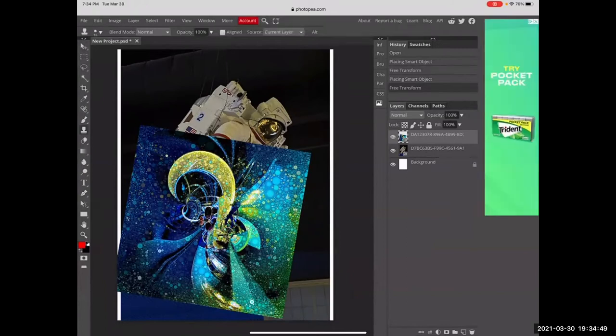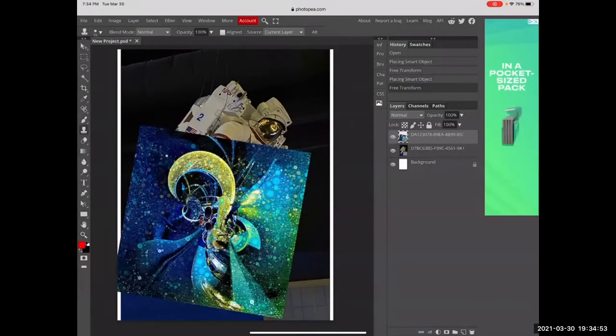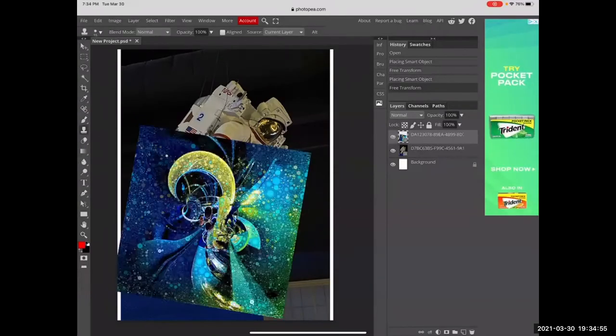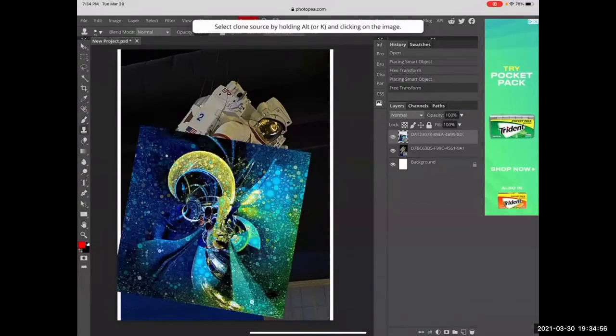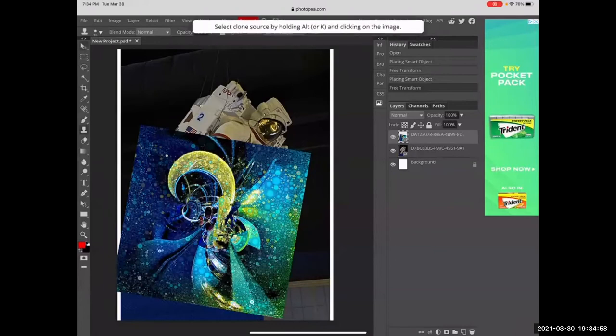You notice over here on the right, you can turn layers on and off — that's because the image is on a different layer. You can move and position this layer.